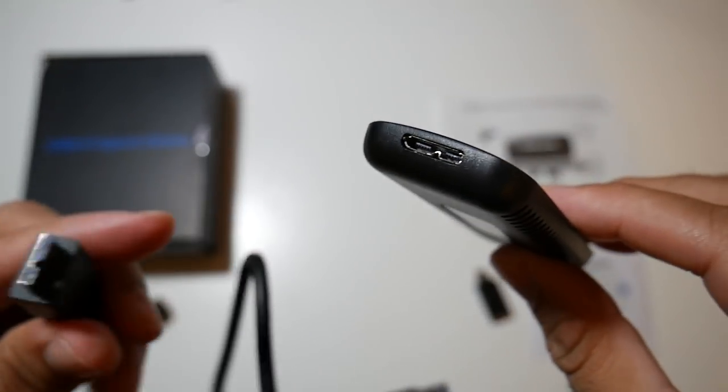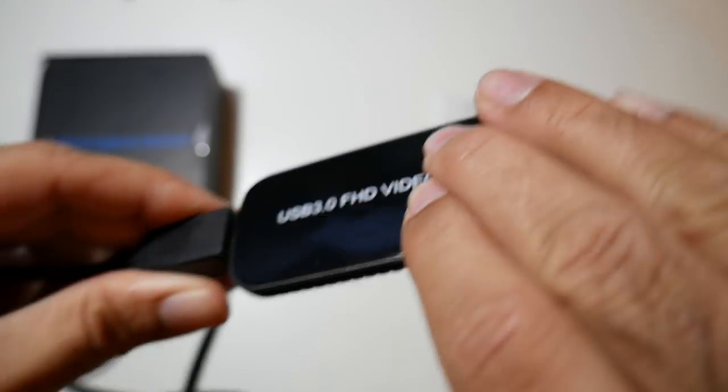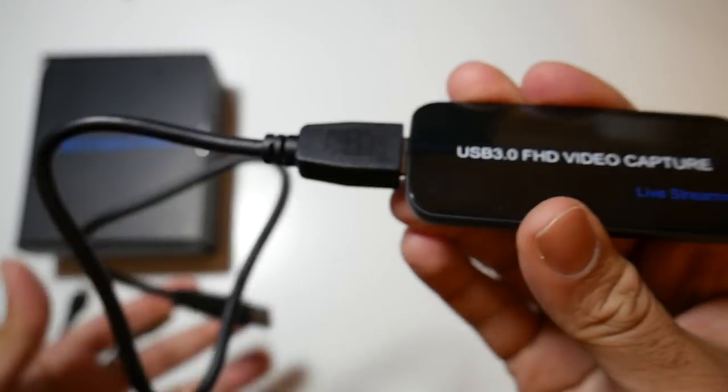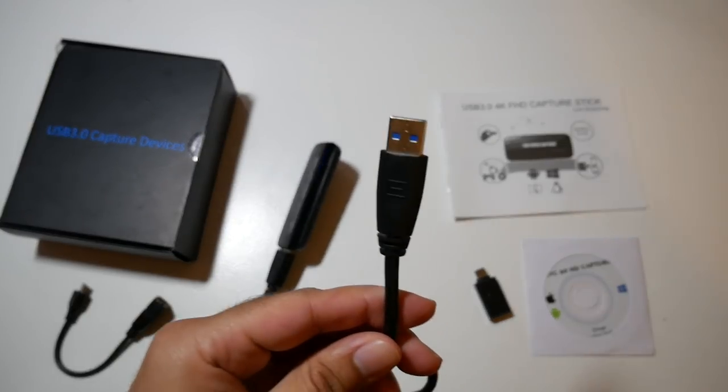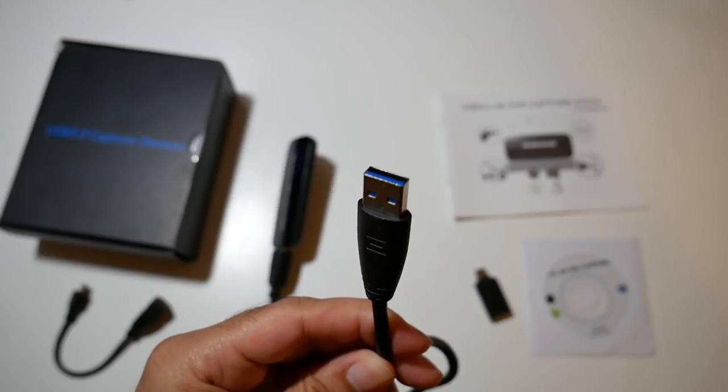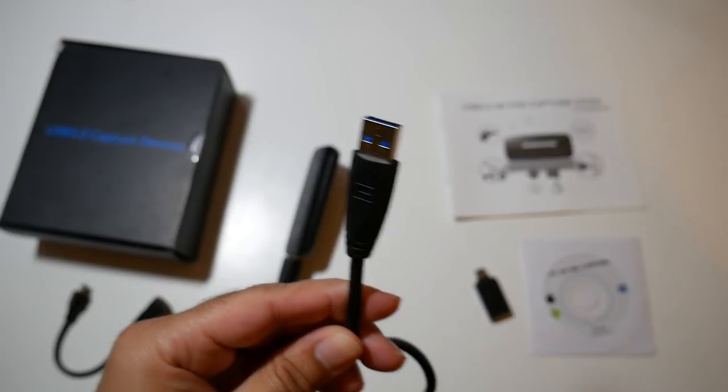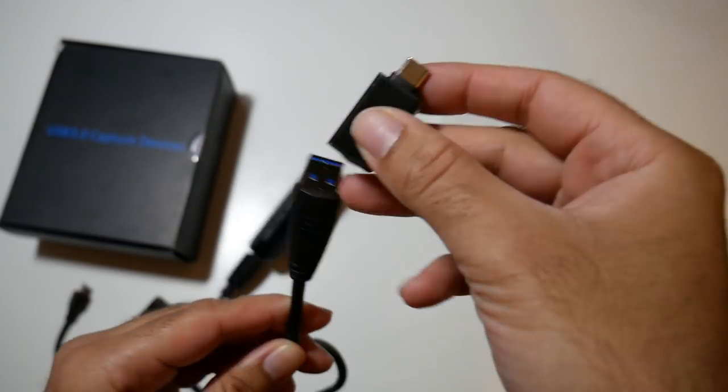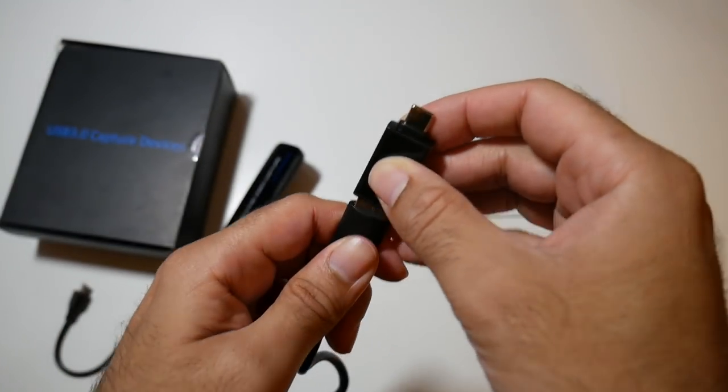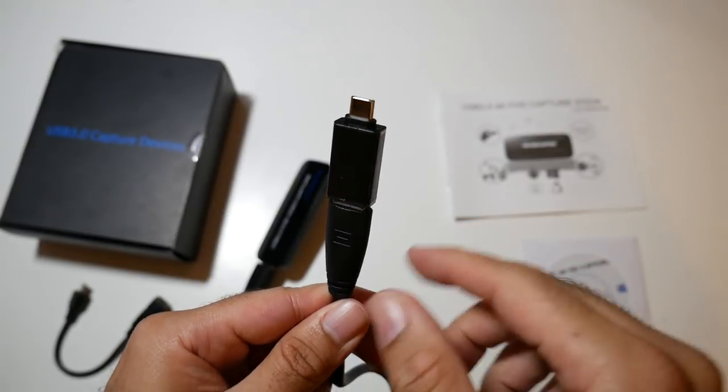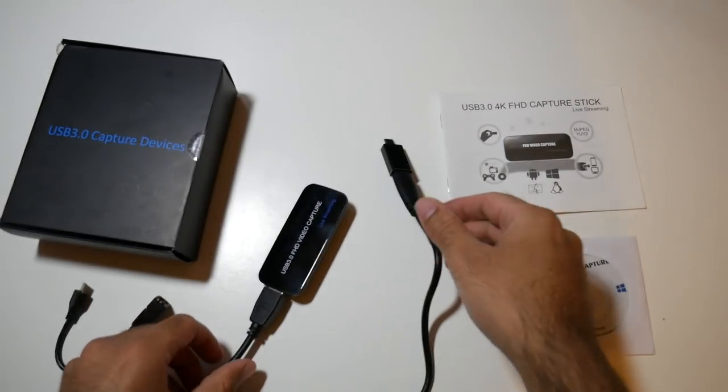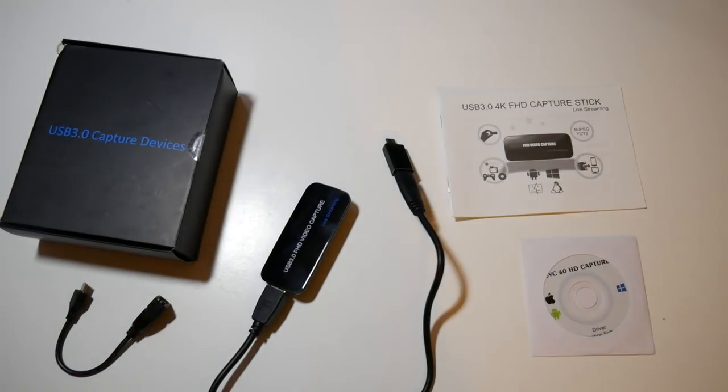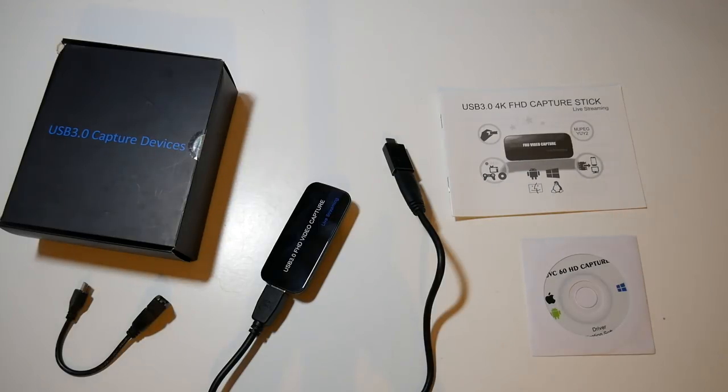Now setting up is so easy, all you do is connect your USB 3 cable to the capture card. You can now connect this to your laptop or Mac via USB and in my case I will be using the USB Type-C adapter for my Macbook Pro. There is no external power needed, this single USB 3 cable is sufficient to power this capture card.